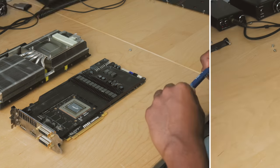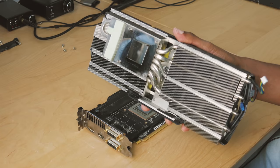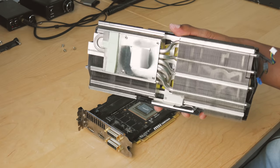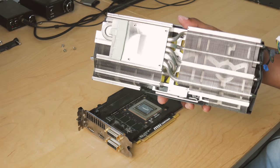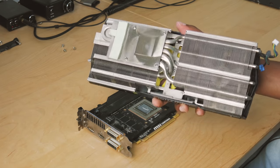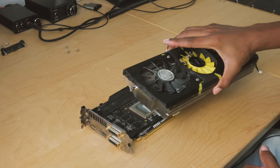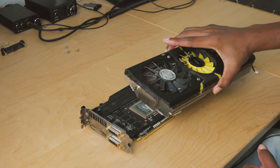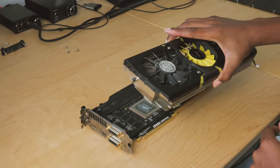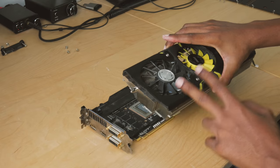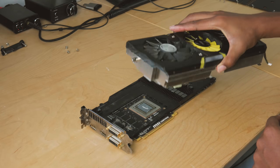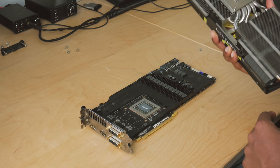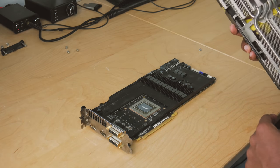This would be a good time probably to blow out your heatsink or anything like that if it's super dirty. I've actually cleaned this pretty recently because I had taken the fan shroud off to remove plastic dip, so I'm not going to worry about that for now. Just keep that in mind.